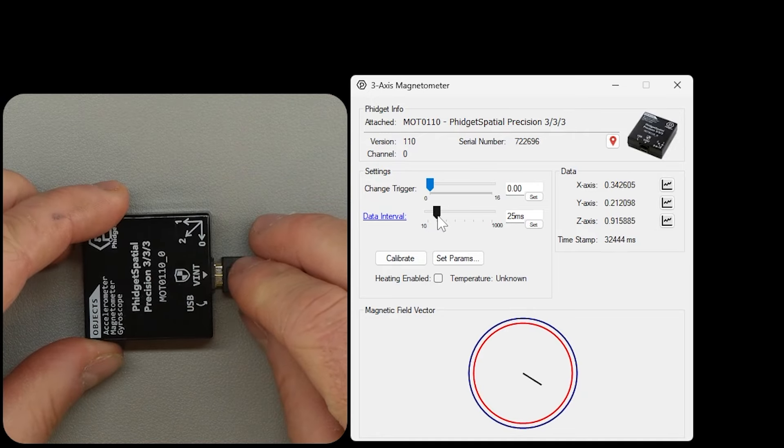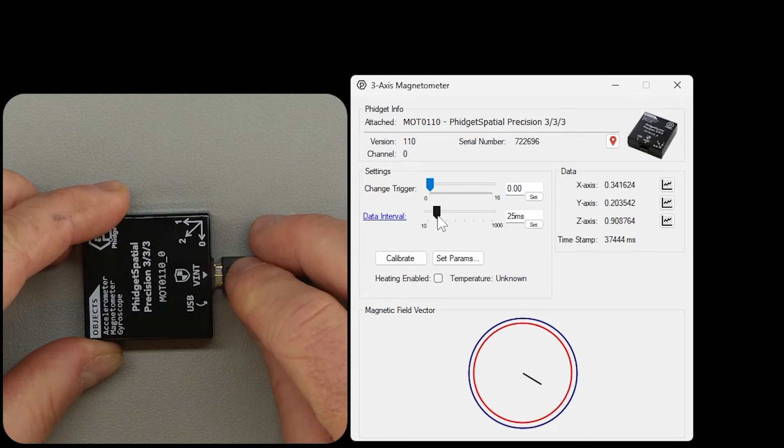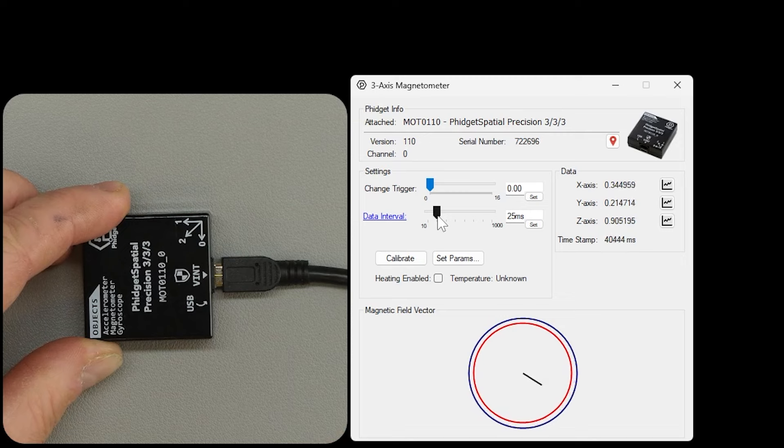Similar to how an accelerometer measures acceleration from motion and gravity together, a magnetometer measures the Earth's magnetic field and all local fields added together.